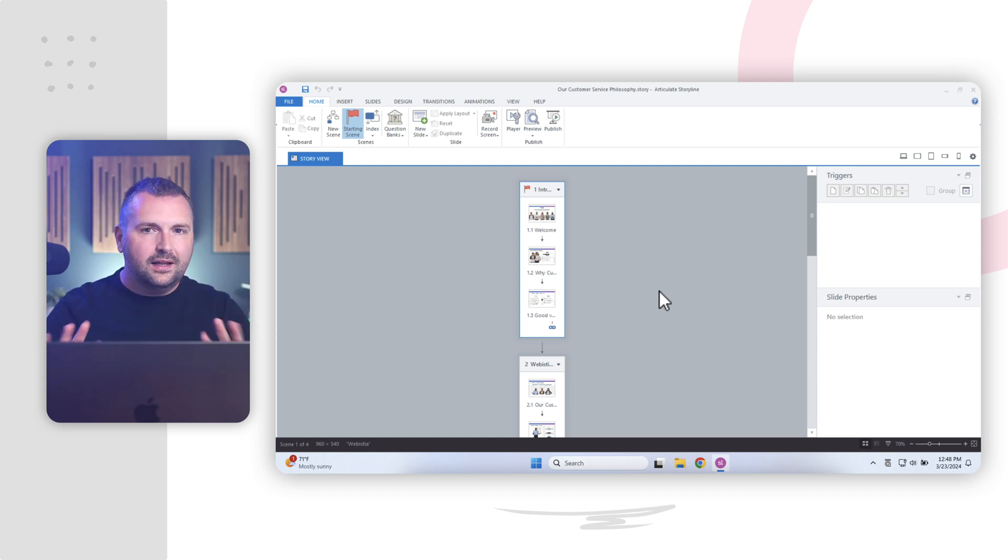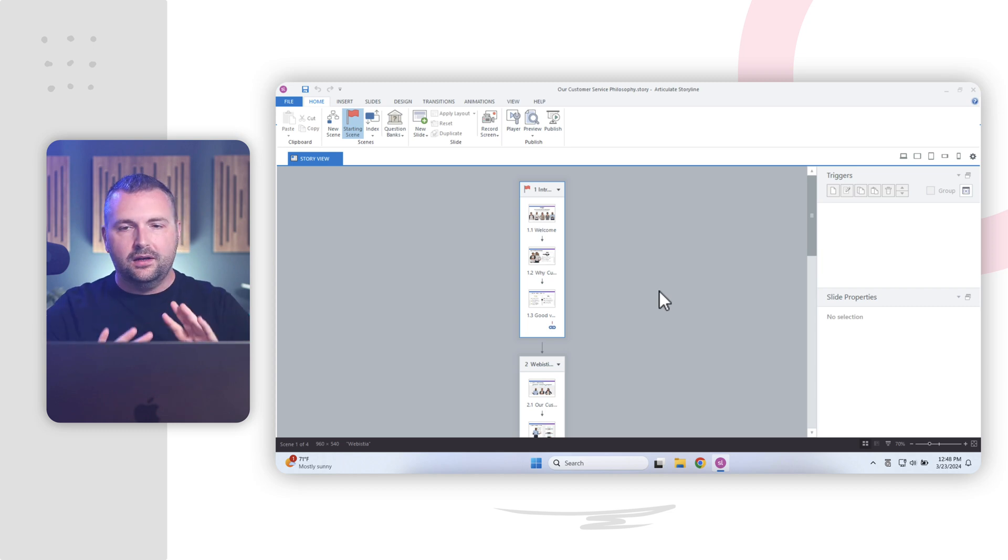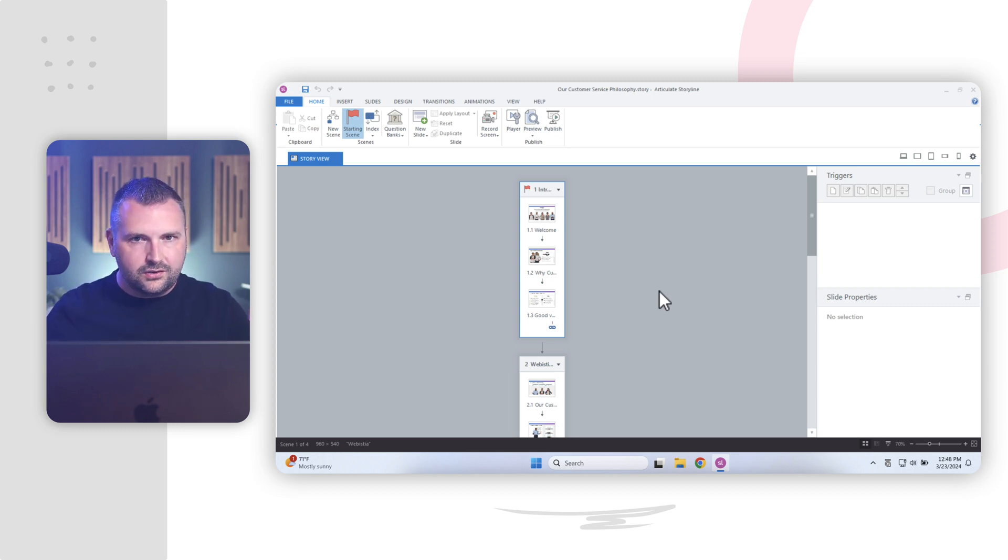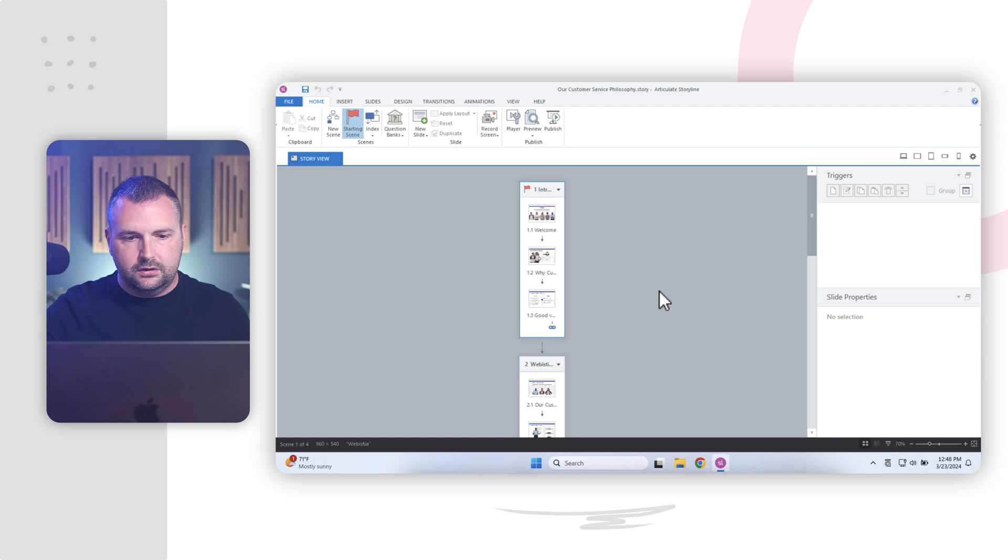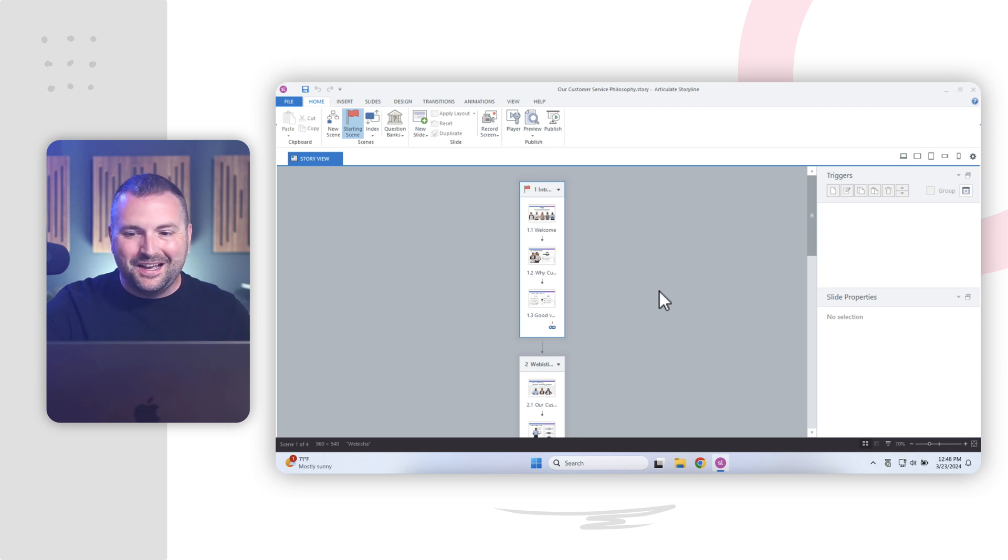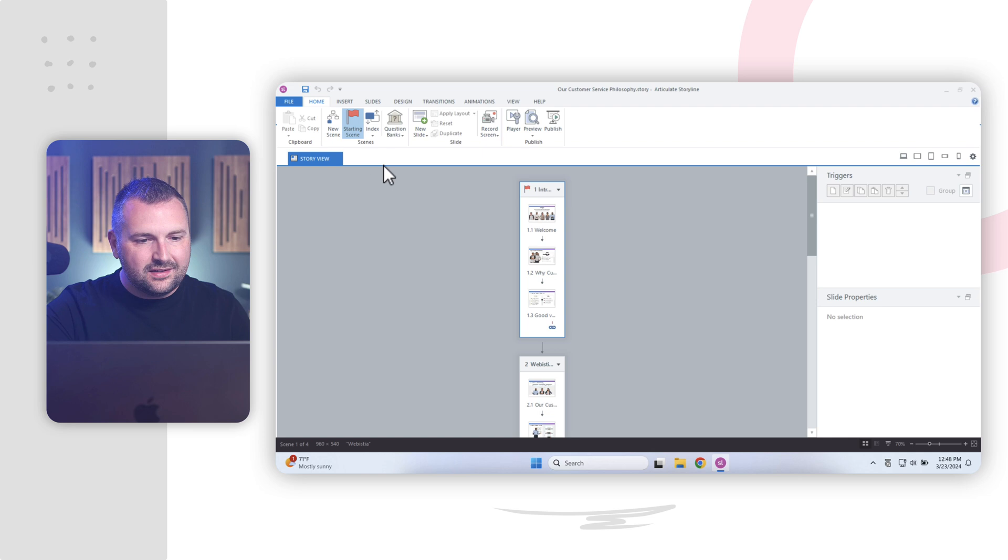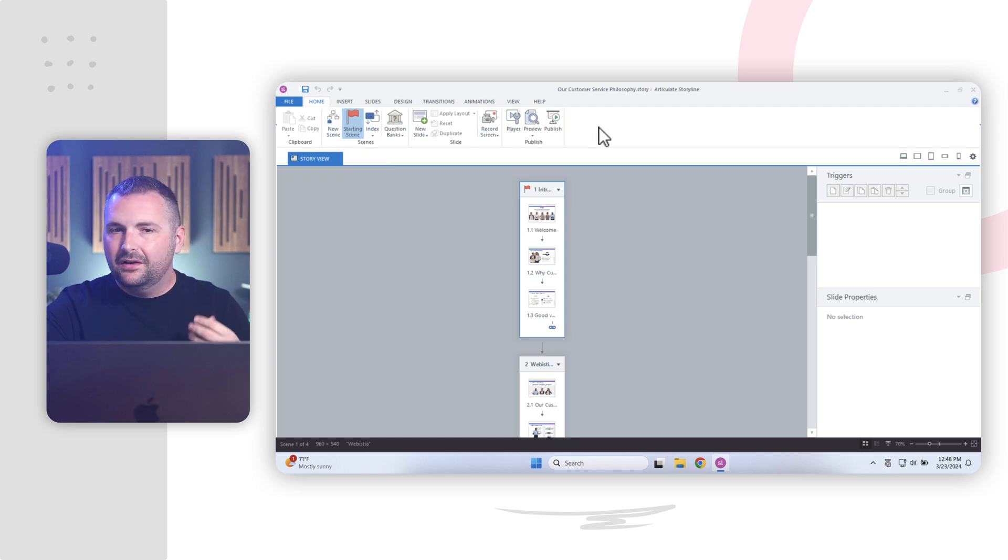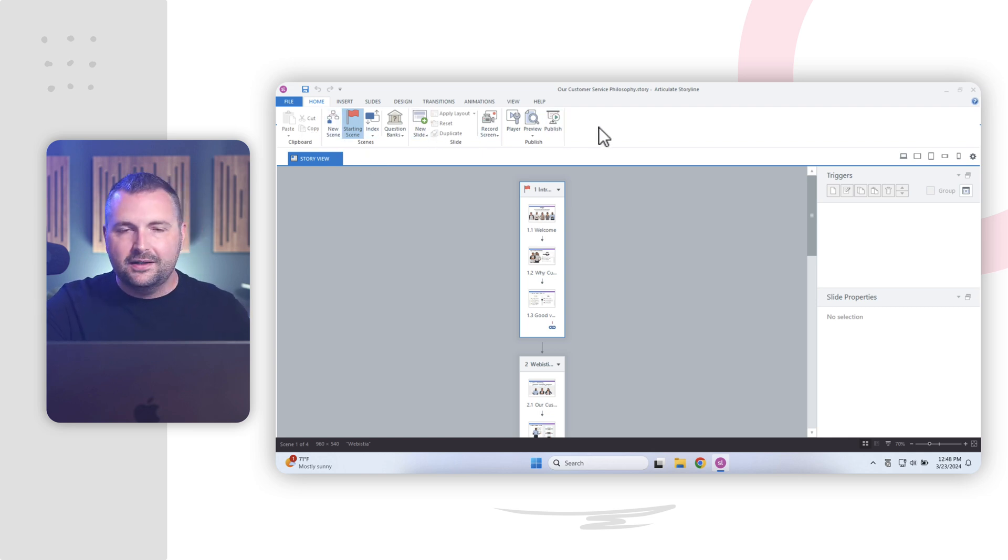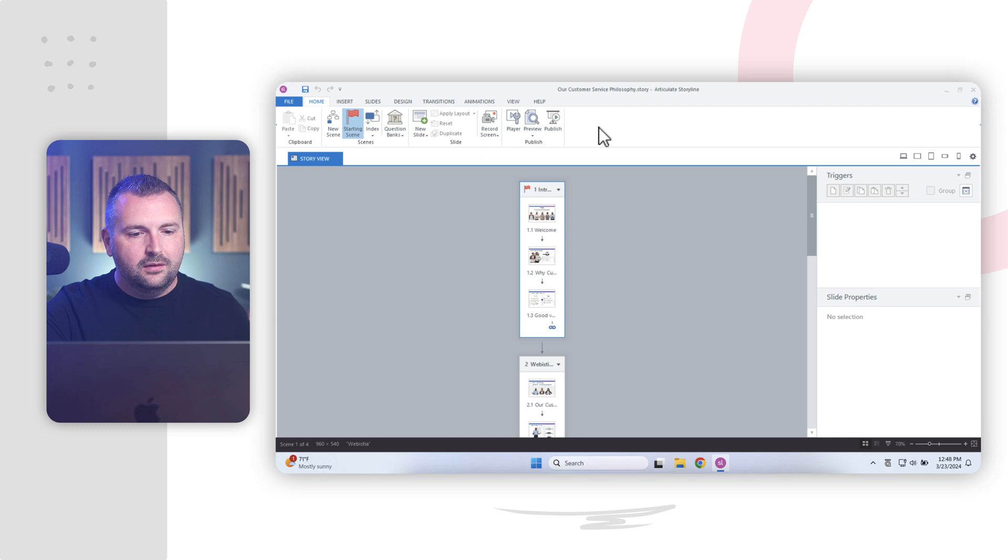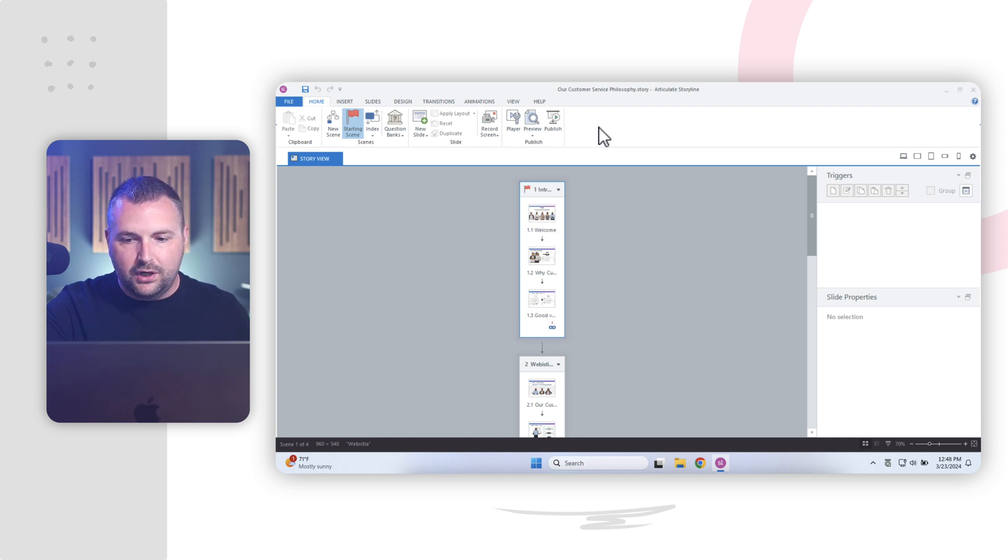And I will say that as we jump into Articulate Storyline here, you'll see that it's incredibly similar to PowerPoint. All right. So don't allow yourself to get too intimidated. I promise you, you're not going to launch a nuclear missile and start World War III. I shouldn't joke about that. All right. So as we look at Story View here in Articulate Storyline, up here across the top, we have our ribbon. And again, the ribbon is going to be very similar to what you might expect in PowerPoint or another Microsoft Office project. And then we have a couple of different panels here.